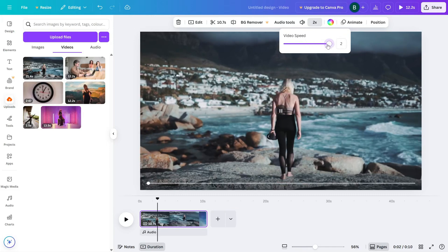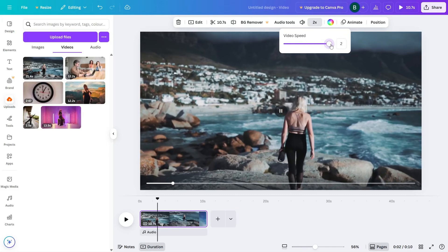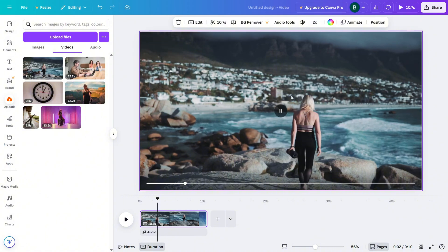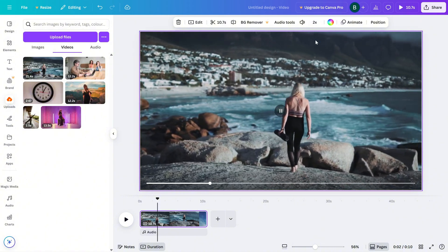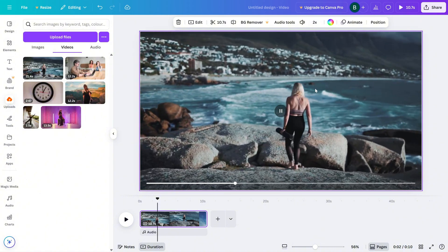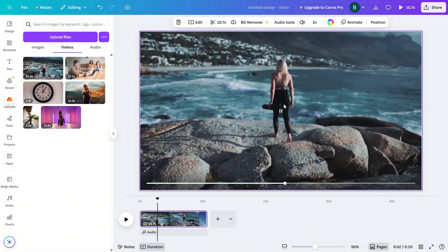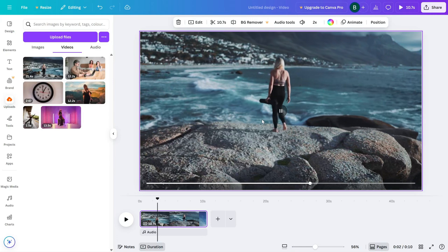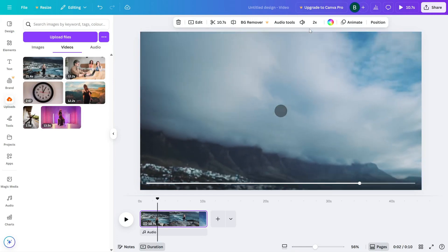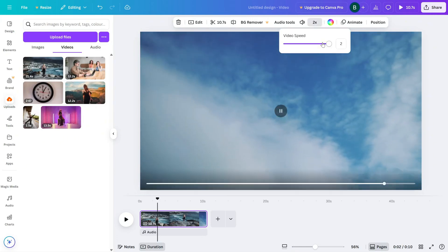If you drag it to the right, you'll speed up the clip. You can go up to 2x speed to really fast forward things. Play the video to preview how it looks, and you can fine tune it until it feels just right.